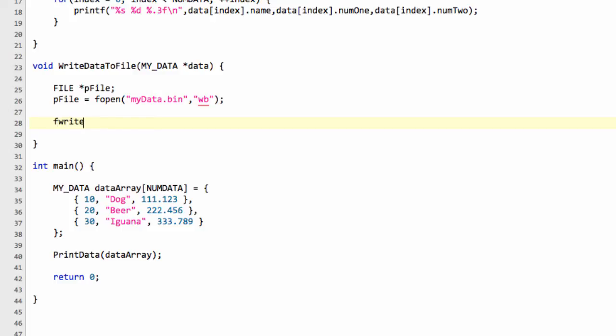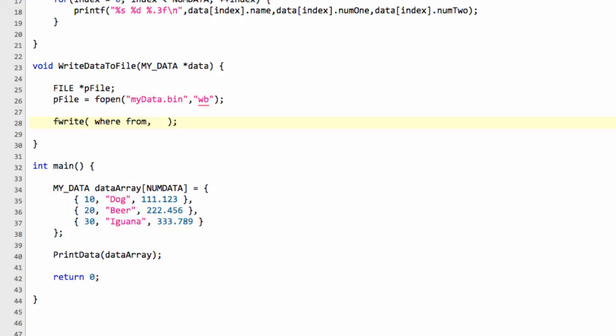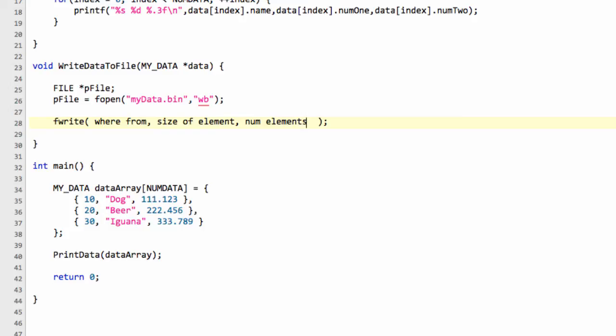The next thing we need to do is actually write our data to the file. To do that, we use a function called fwrite. Fwrite takes four bits of information. The first bit is where we're writing from. Then for each element that we're going to write, we need to say what size the element is. Then we want to say the number of elements that we're writing to the file. And finally, we want the stream that we're writing to, which is obviously our file pointer.